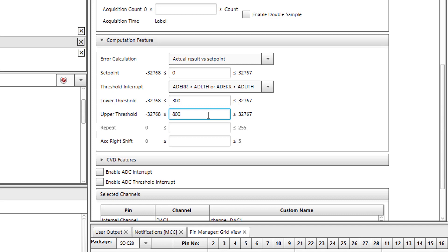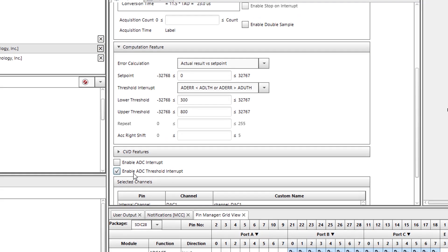I will set the lower threshold to 300 and my upper threshold to 800. Therefore, I should expect values to be printed out only if they are below the value of 300 and above the value of 800. Next, I need to navigate to the bottom of the ADCC page and check the enable ADC threshold interrupt checkbox.